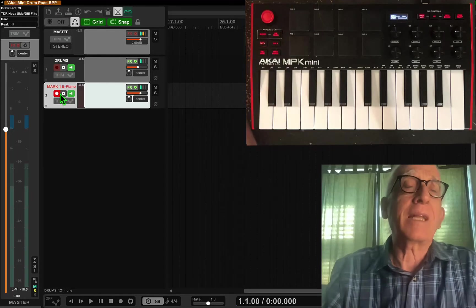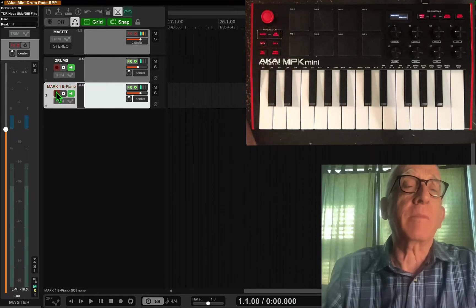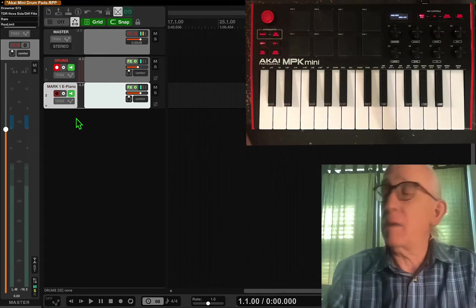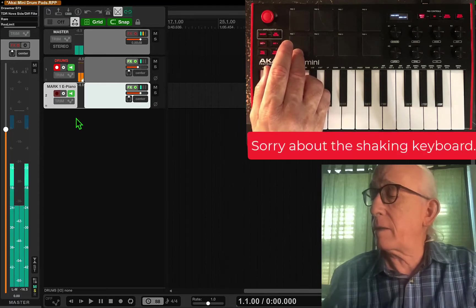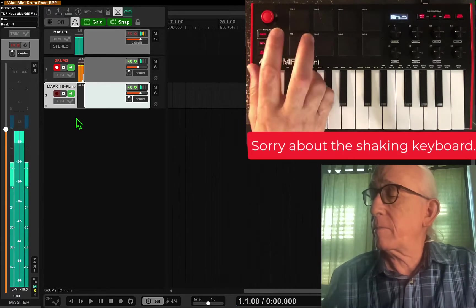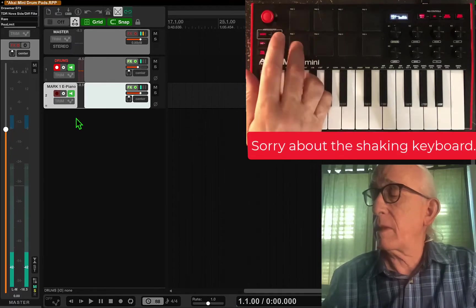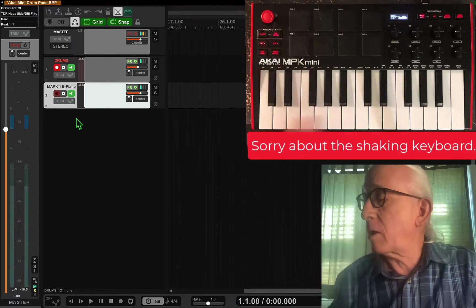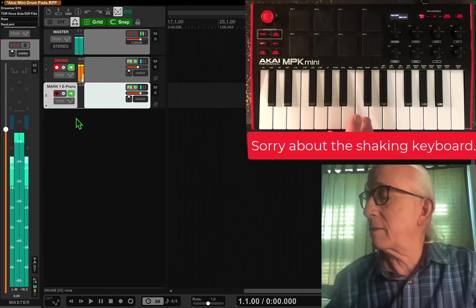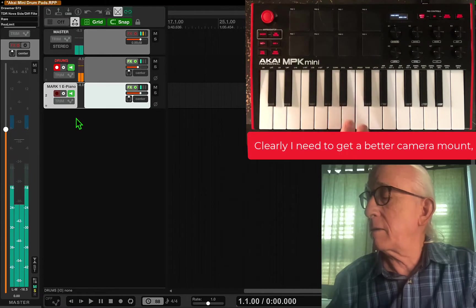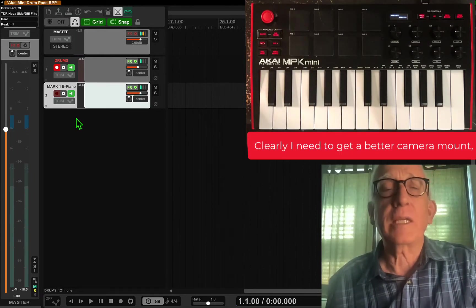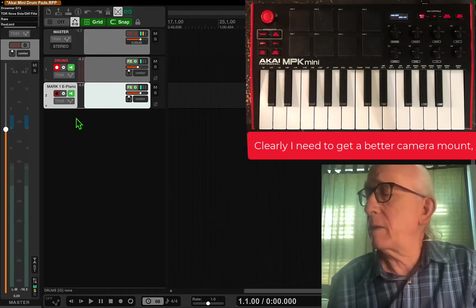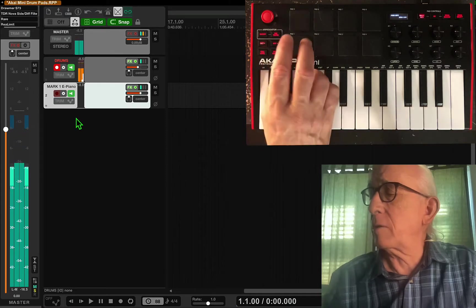So what does that have to do with drums? Let me turn off the synth and turn on the drums. I can hit the keypad here and get a kick drum. Also, I could hit that C two below C and get the same kick drum.